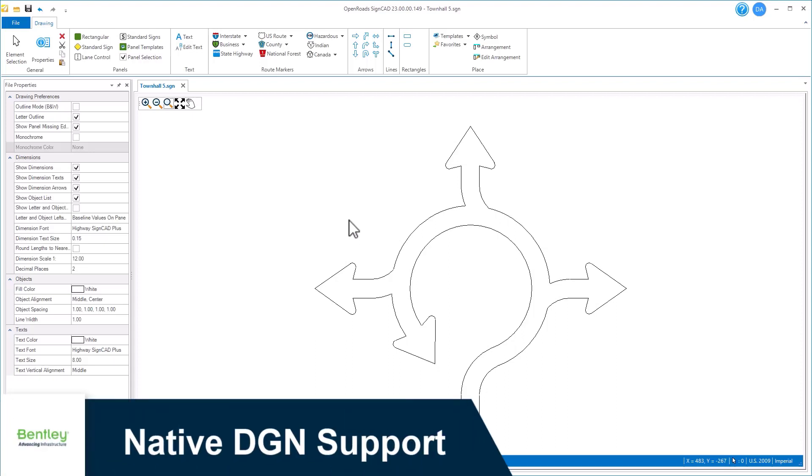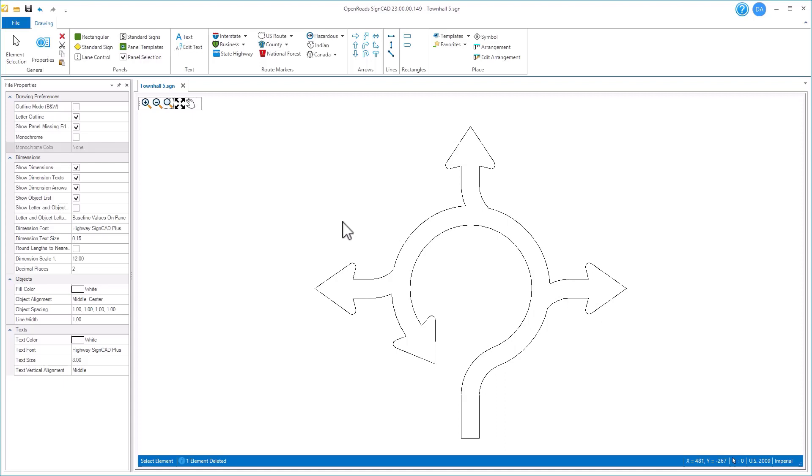OpenRoads SineCAD now natively supports the DGN format. We can export to DGN or import from it. It can be very useful for editing complex graphics, like this roundabout arrow.